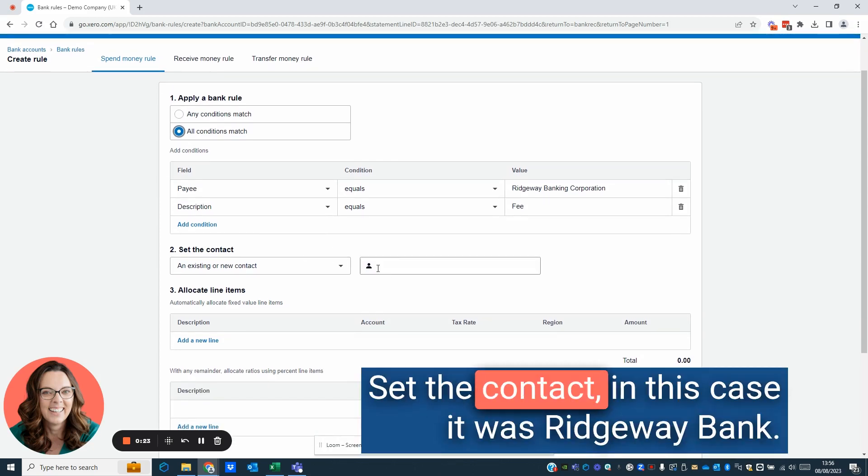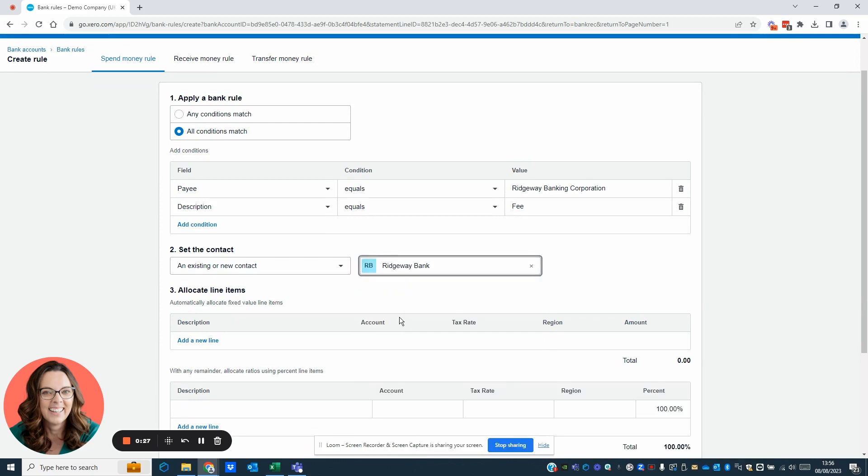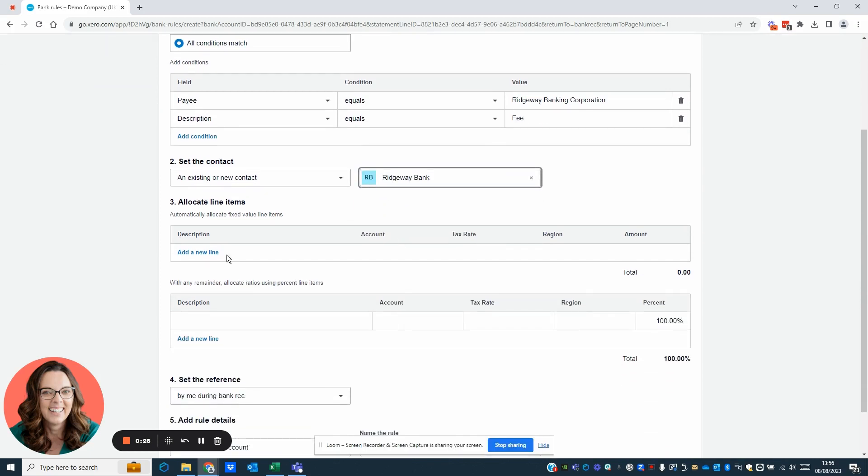Set the contact. In this case, it will be Ridgway Bank. Allocate the line items.